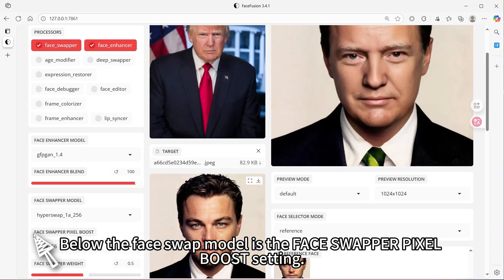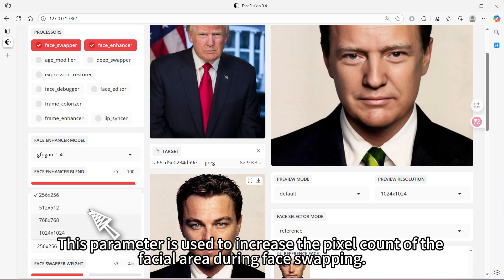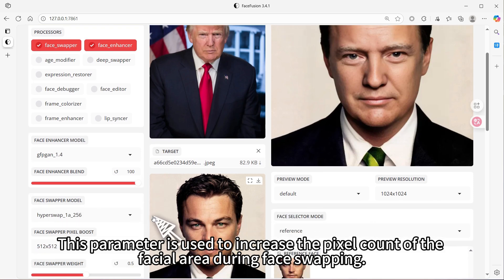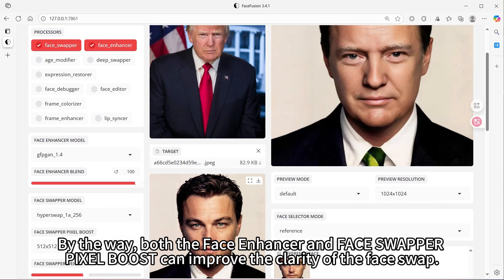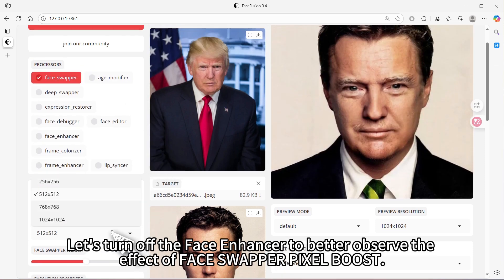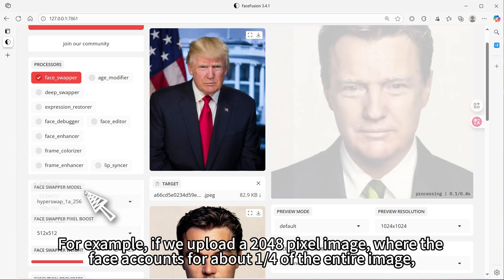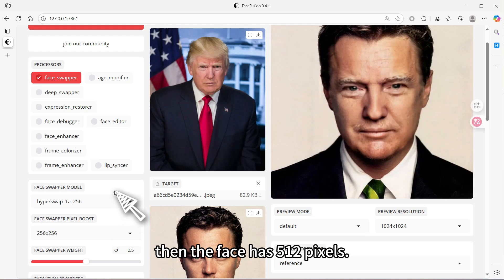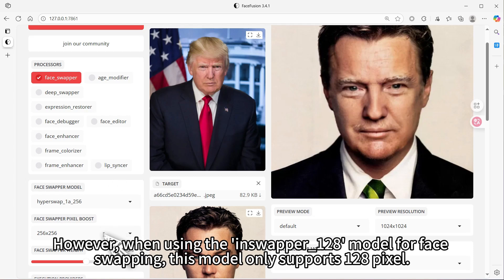Below the face swap model is the face swapper pixel boost setting. This parameter is used to increase the pixel count of the facial area during face swapping. By the way, both the face enhancer and face swapper pixel boost can improve the clarity of the face swap. For example, if we upload a 2048 pixel image where the face accounts for about a quarter of the entire image, then the face has 512 pixels.